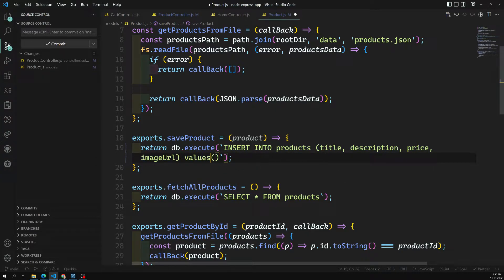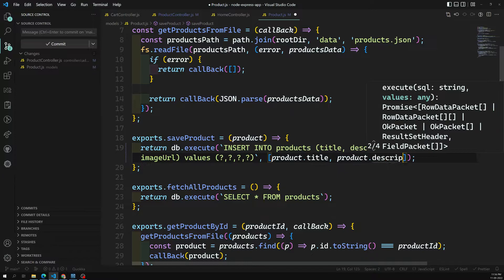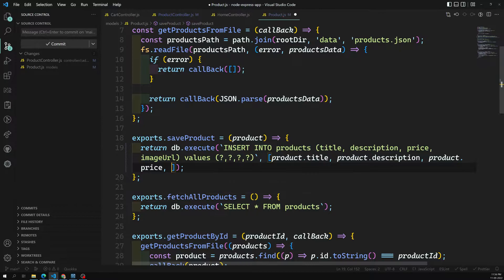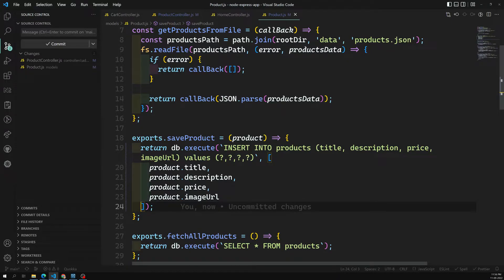Instead of sending the values directly, I am using a prepared statement. These are called prepared statements. We are passing four column names, so we need four question marks. In the same order, we provide the values: first is `product.title`, next is `product.description`, then `product.price`, and finally `product.imageUrl`. We have changed it from 'image' to 'imageUrl'. So we have added title, description, price, and imageUrl — the query is framed.